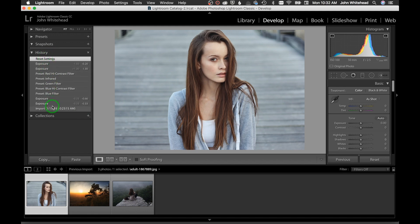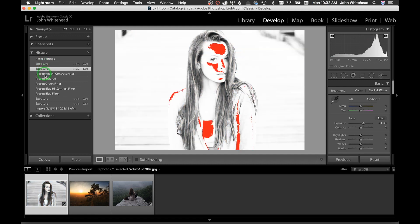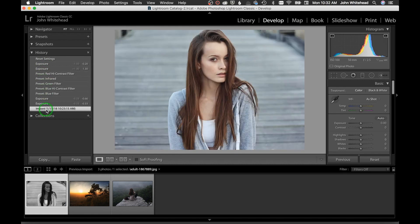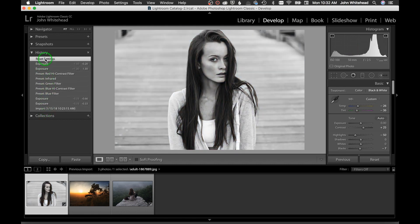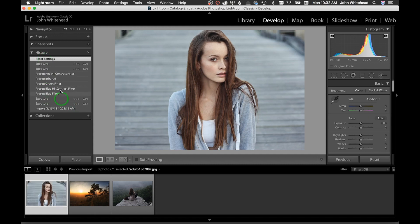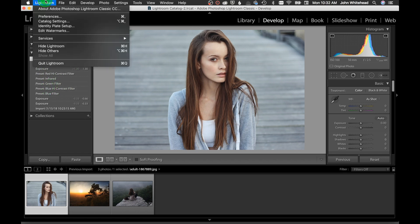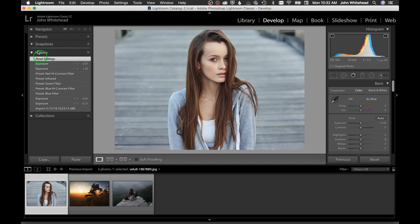The History panel lets you go back in history to see what adjustments you made. It only saves a certain number of settings. If you want to change that, go into Preferences and it will allow you to change how many history states you have available. The more history states, the more RAM and memory the computer will use.